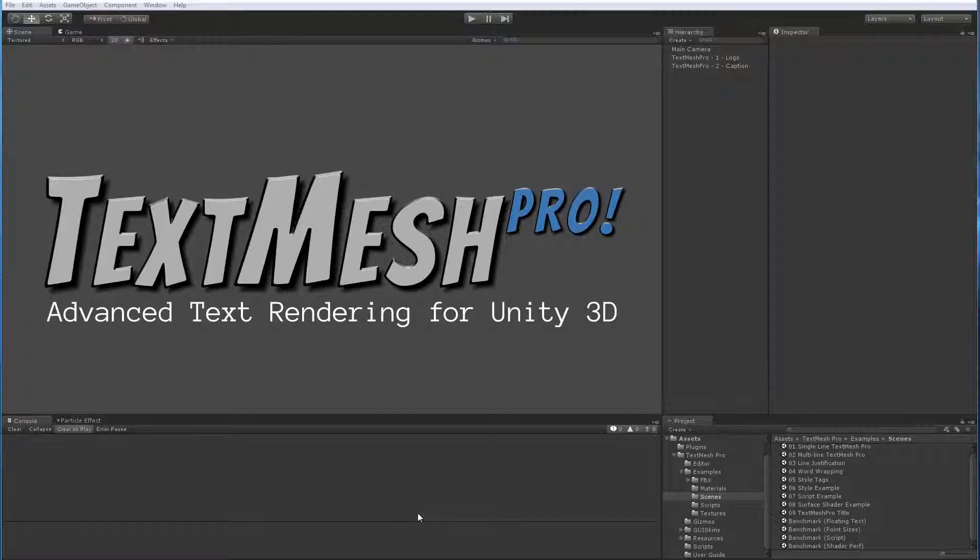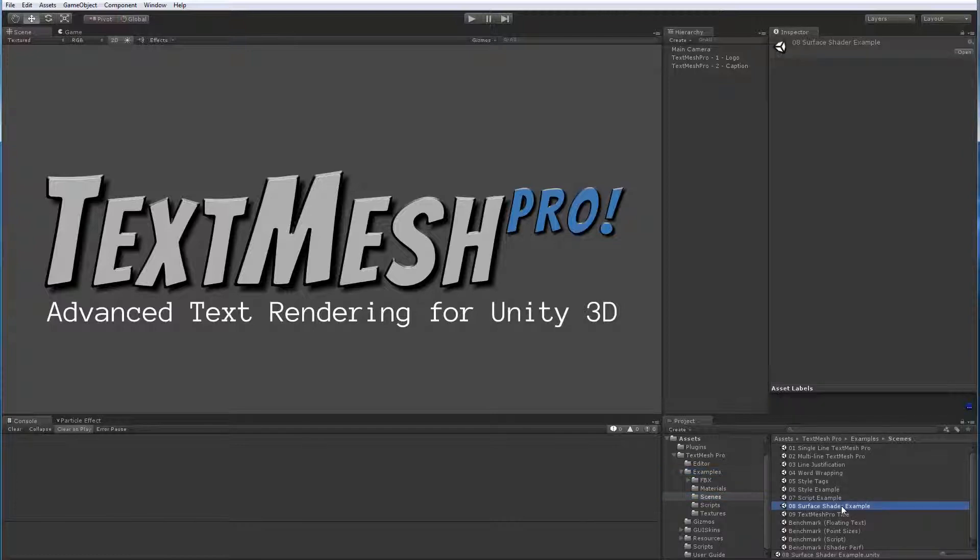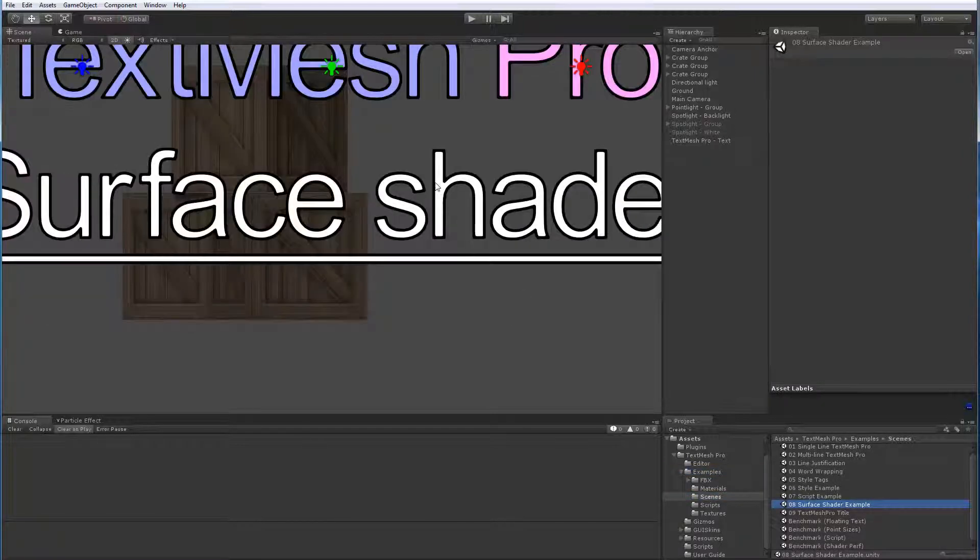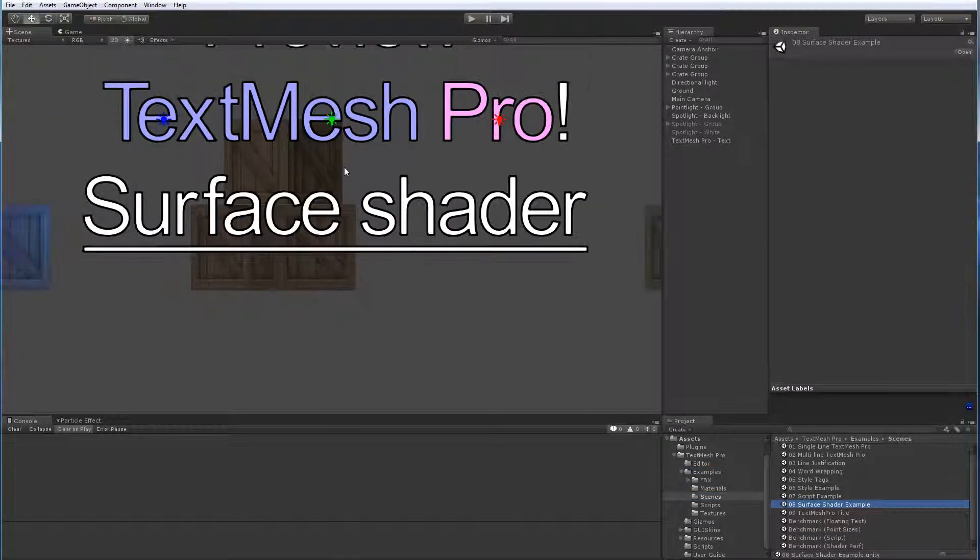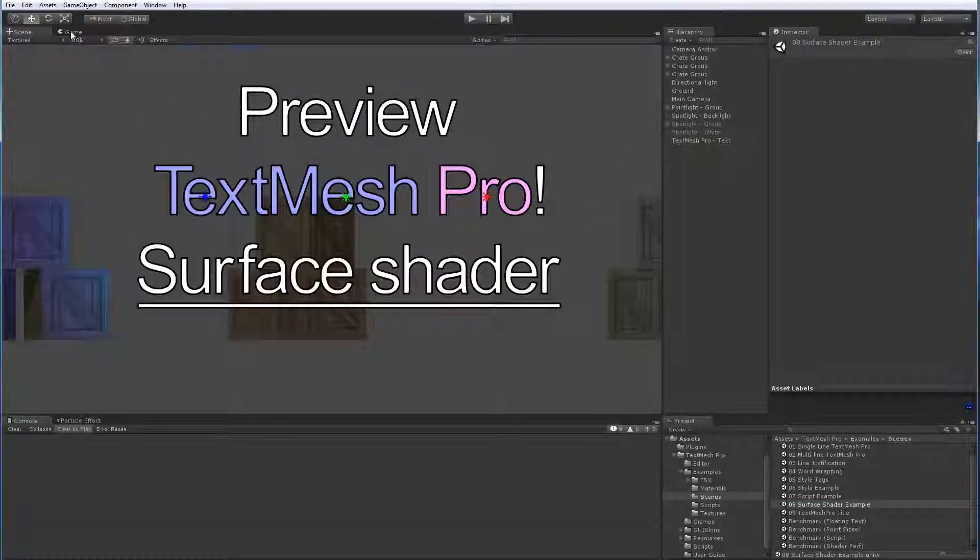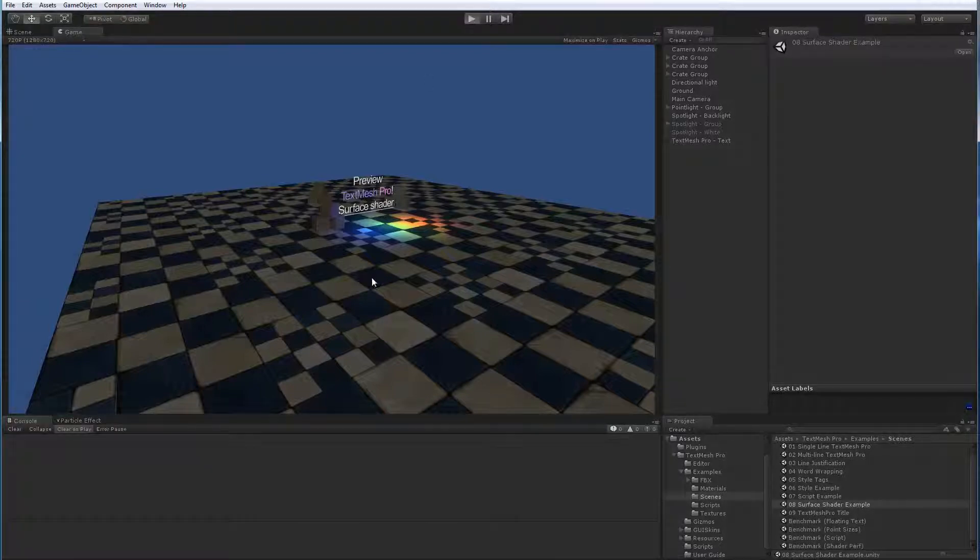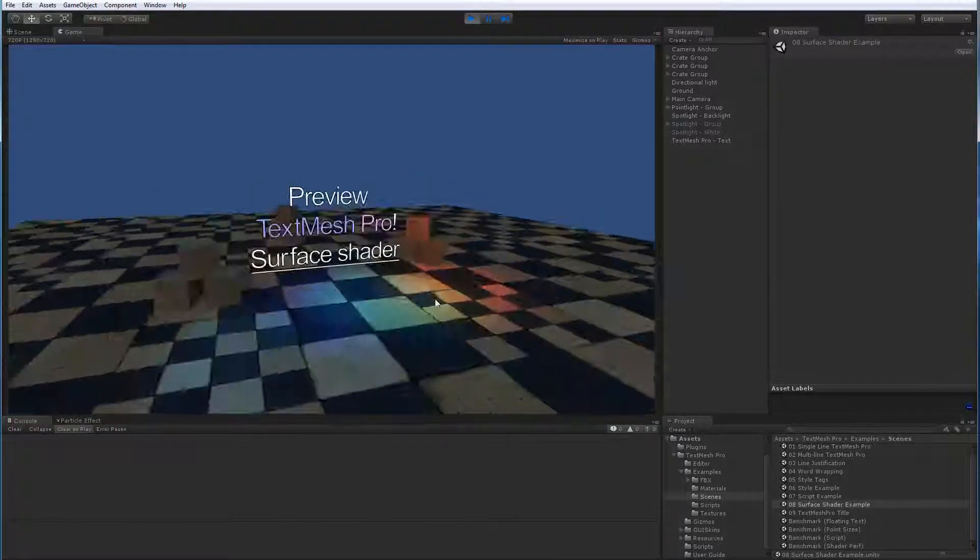Now in order to do so we need to change our scene. So we're going to go in our examples, scene and we'll load the surface shader example. Let me pull out here and explain what we've got in our scene. I will quickly hit switch to game view and I'm going to hit play so we can take a look at our scene.